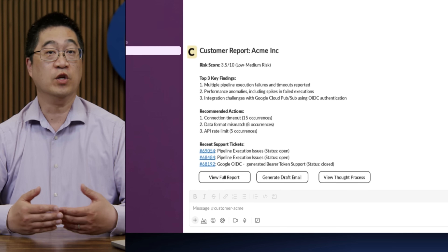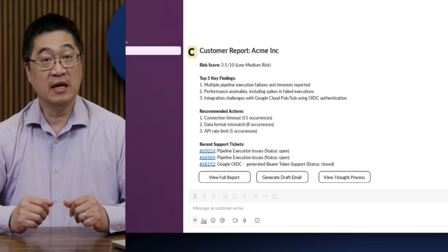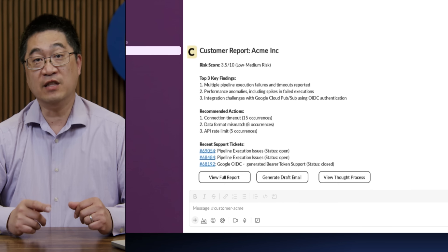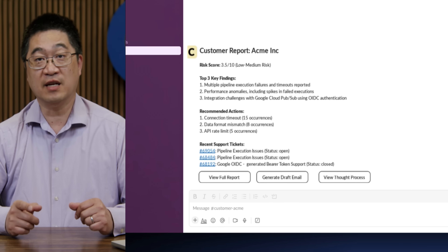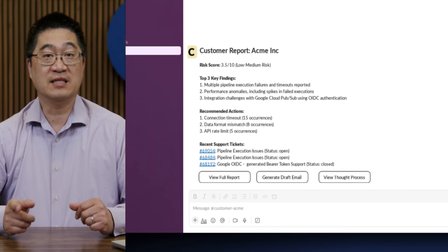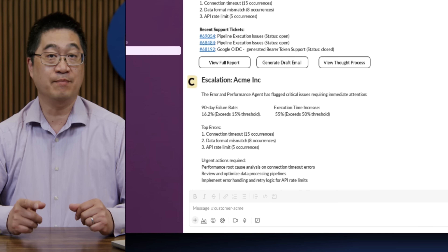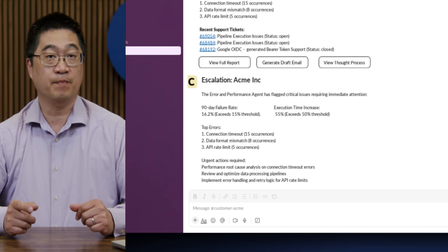When used in unattended mode, if an urgent matter is detected, an escalation can be initiated.